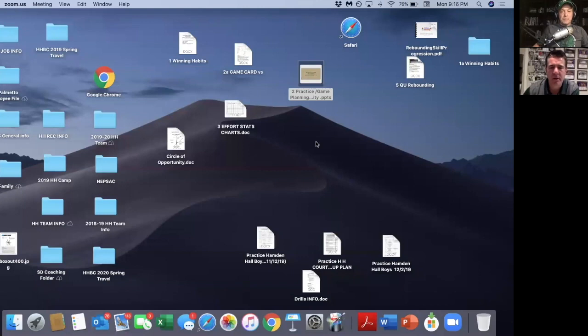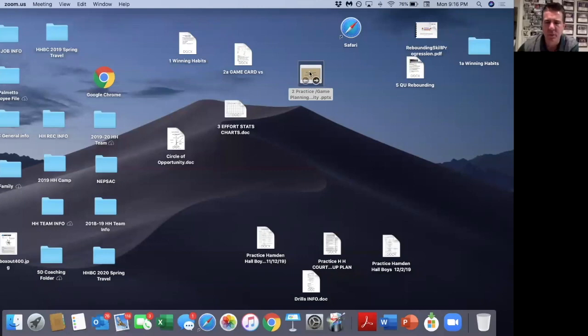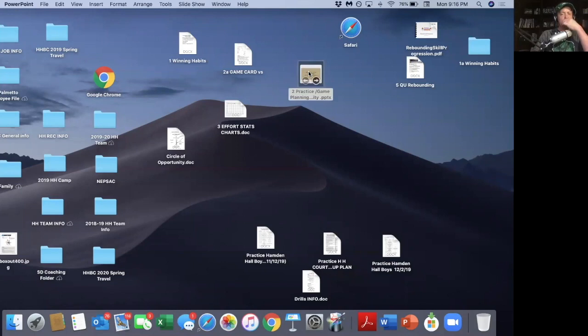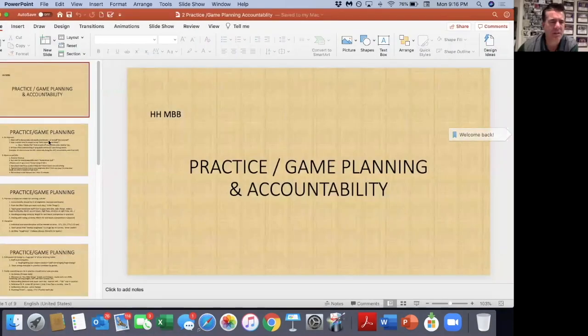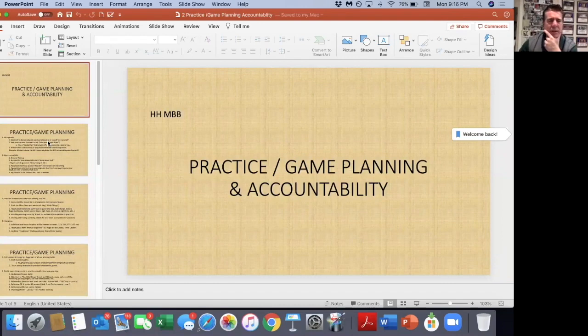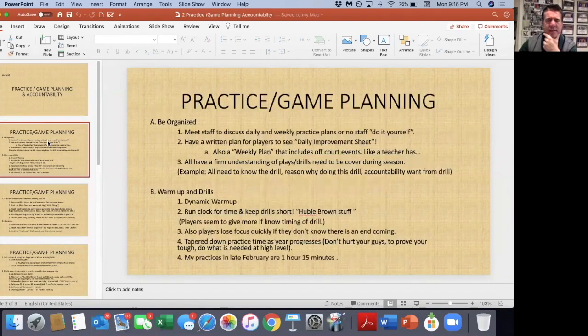Let's jump into practice stuff. Let's have you share the screen and go through that PowerPoint — a quick summary of practice, and then we can talk about an actual practice plan. You've got to have a plan when you're running practice. Practice planning is critical, and there are important things to have in place.